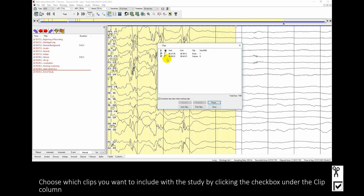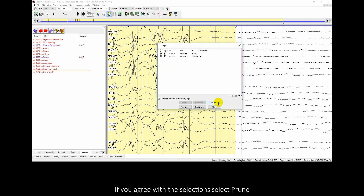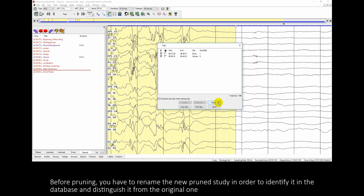Choose which clips you want to include with the study by clicking the check box under the clip column. If you agree with the selections, select Prune. Before pruning, you have to rename the new prune study in order to identify it in the database and distinguish it from the original one.